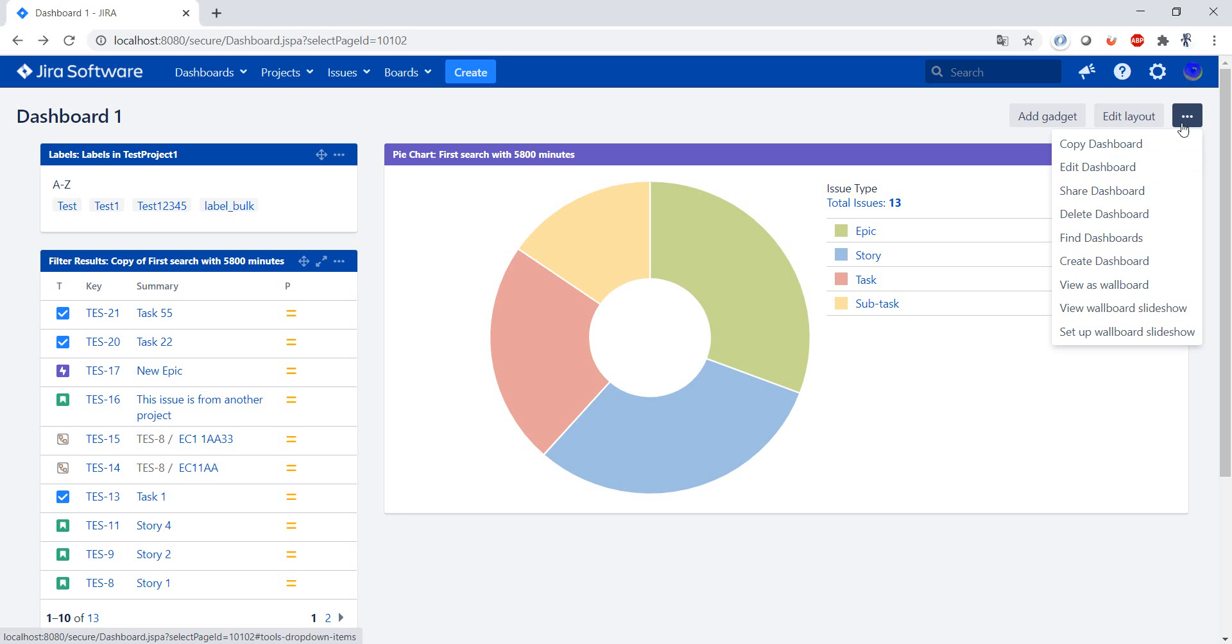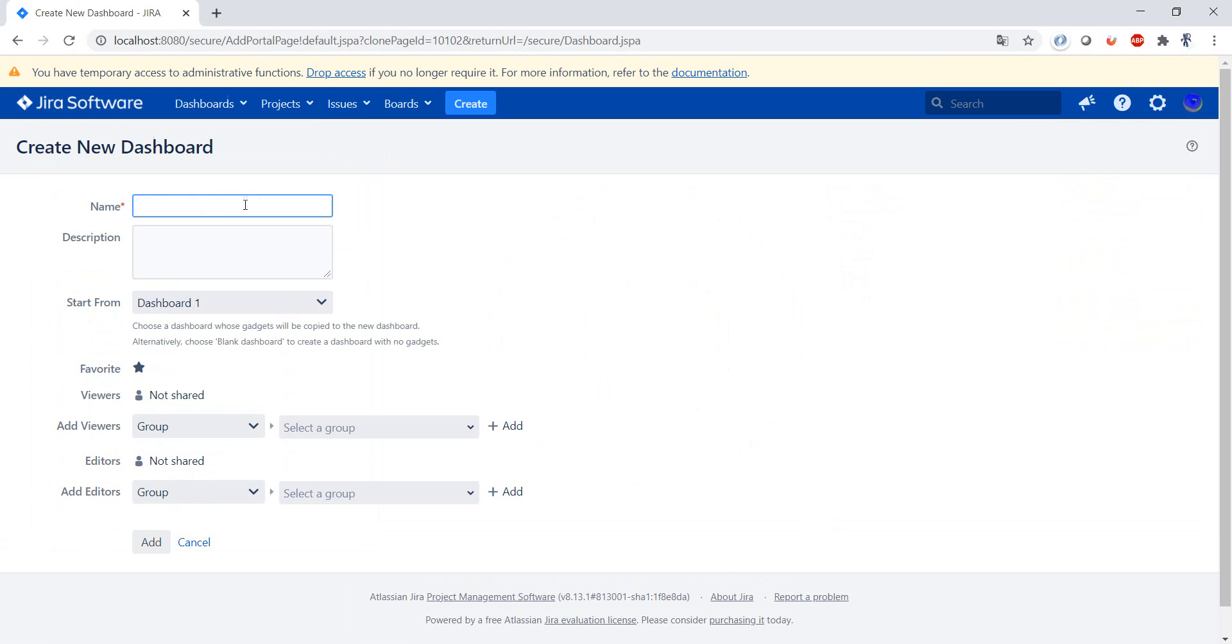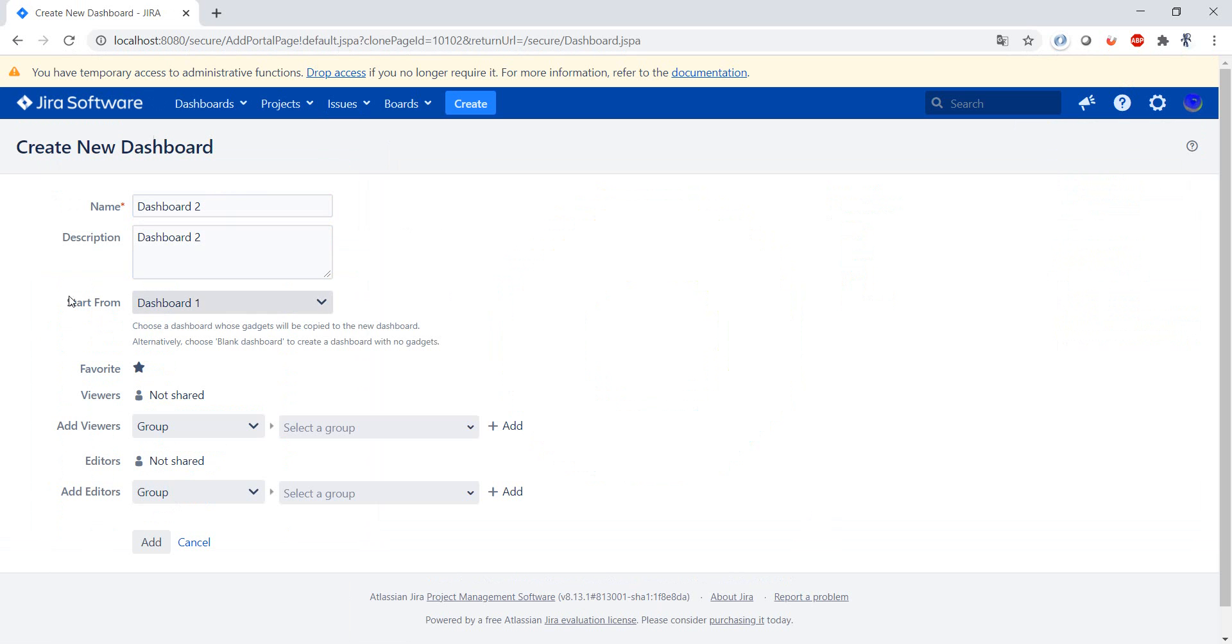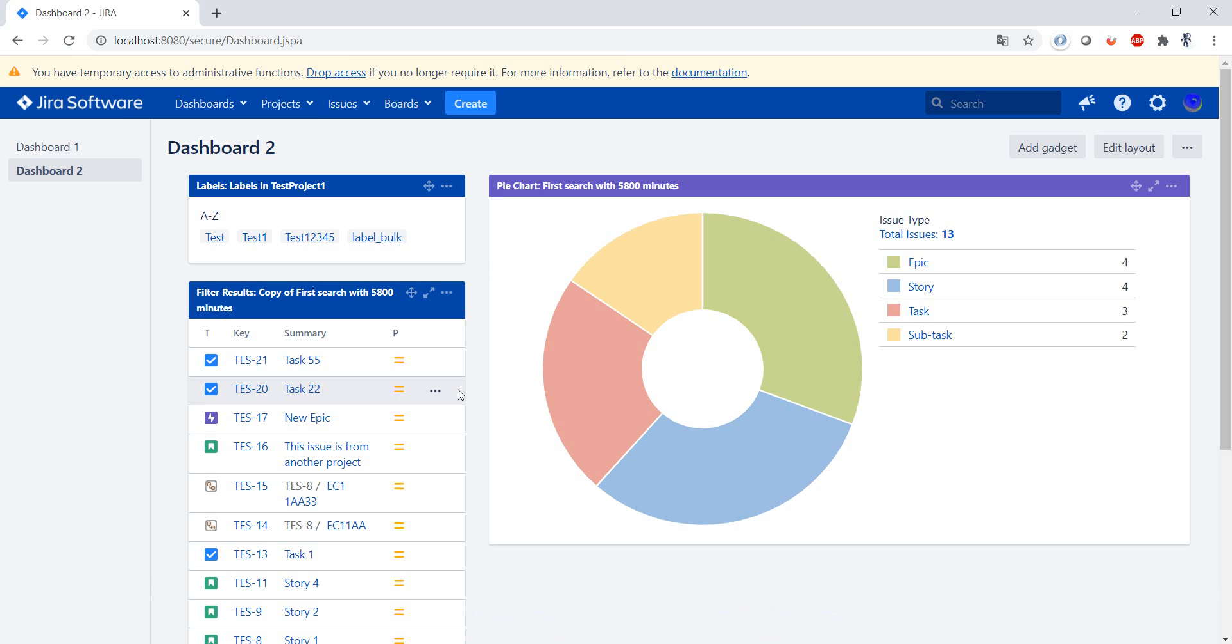The easiest thing to do is just go to the menu with the three dots on the dashboard and copy dashboard. Let's see, we make Dashboard 2, and we have here start from Dashboard 1. Okay, so we make here add, and as you can see we have a new dashboard.